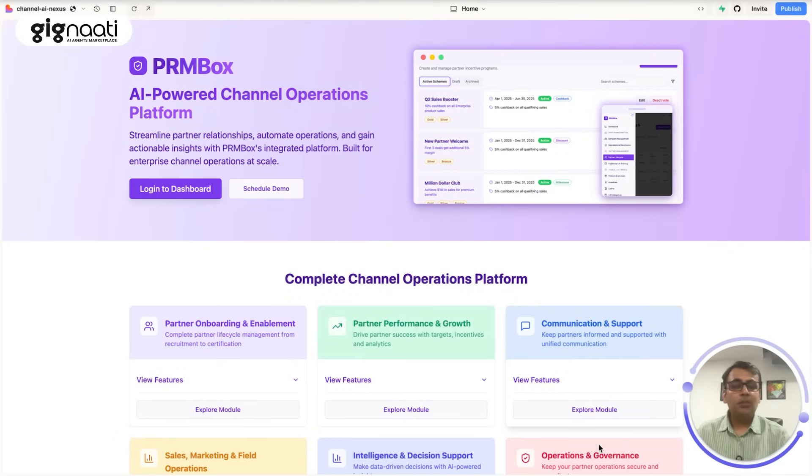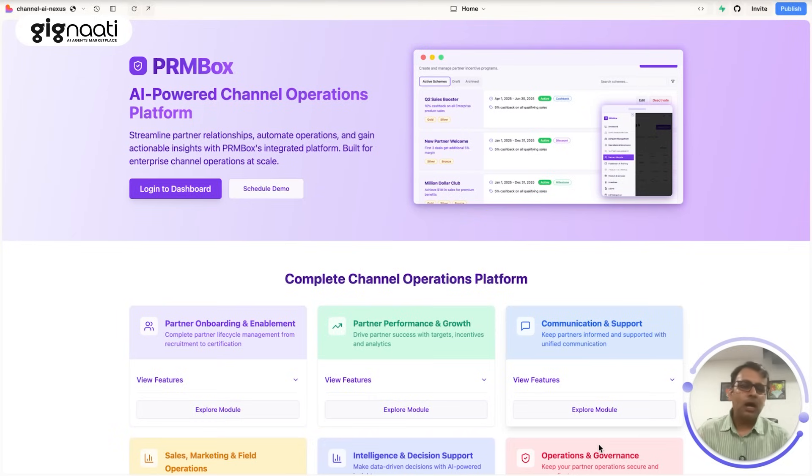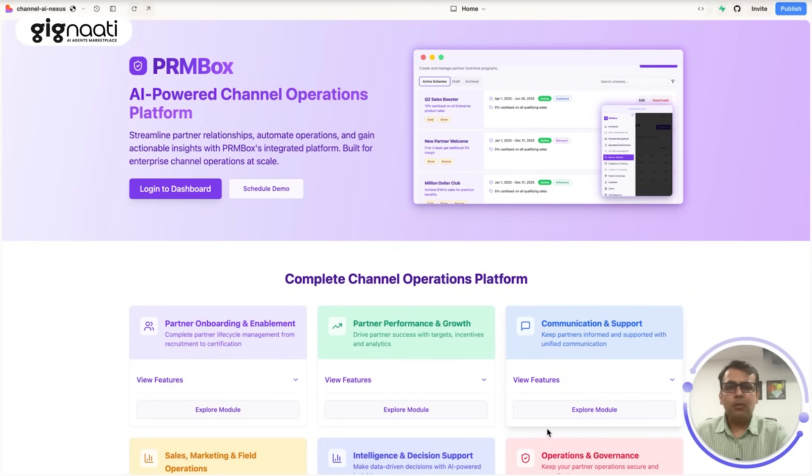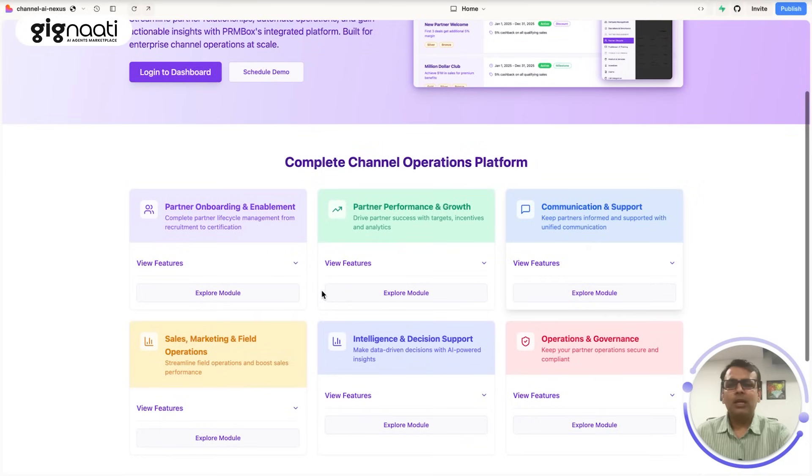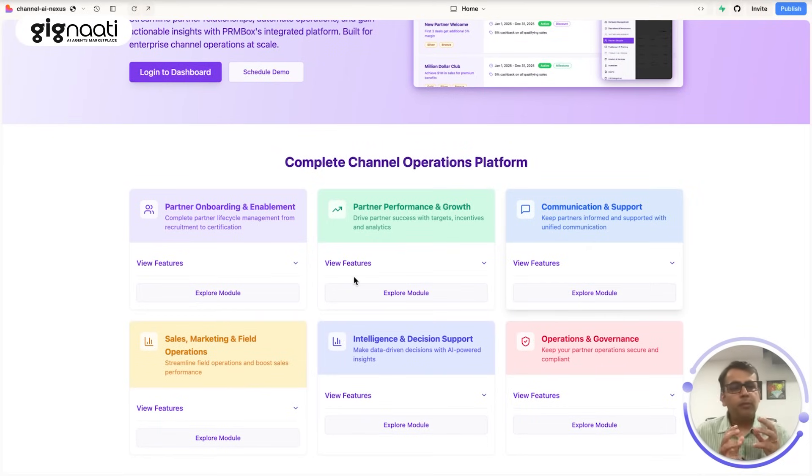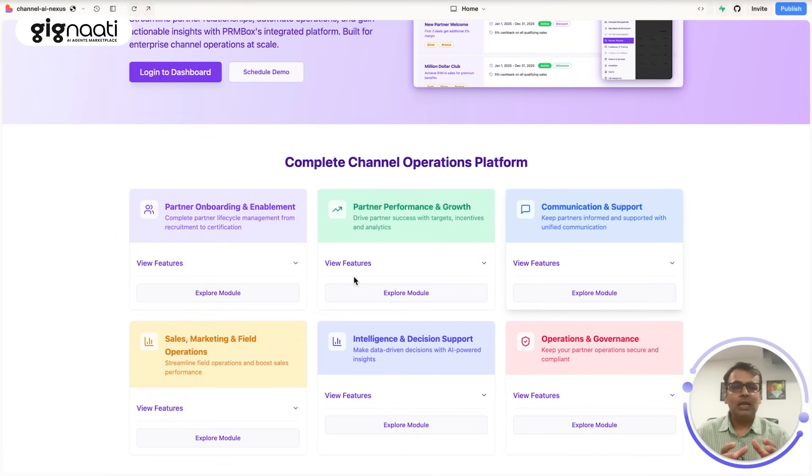This is something which everybody wants. Like you need a CRM, large enterprises which actually deal in channel need a PRM. So what exactly is this and why is this so critical for any organization? Because there are modules where you need to onboard your partners, enable them, the partner performance and the growth has to be very critical, communication and support has to go.